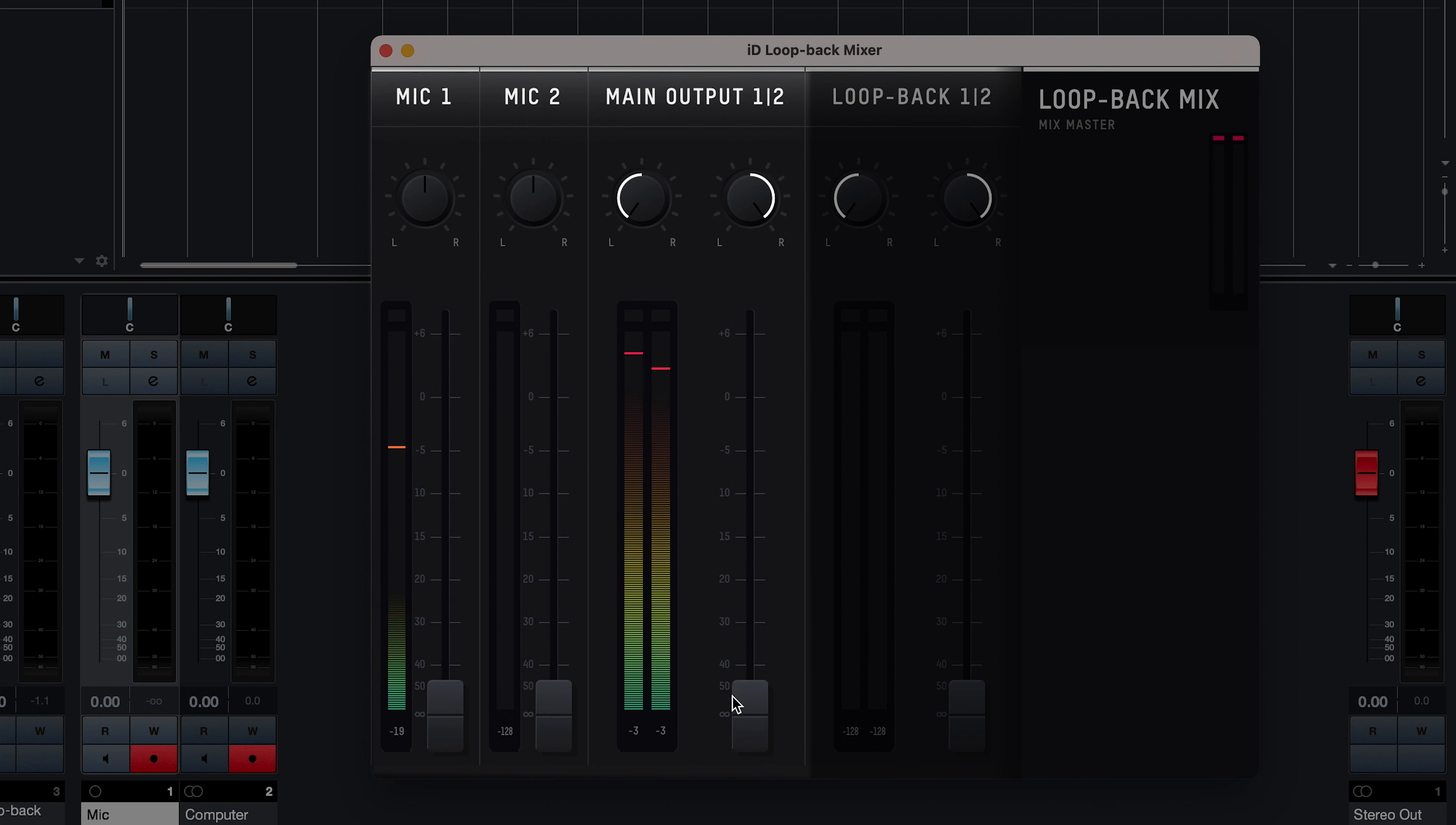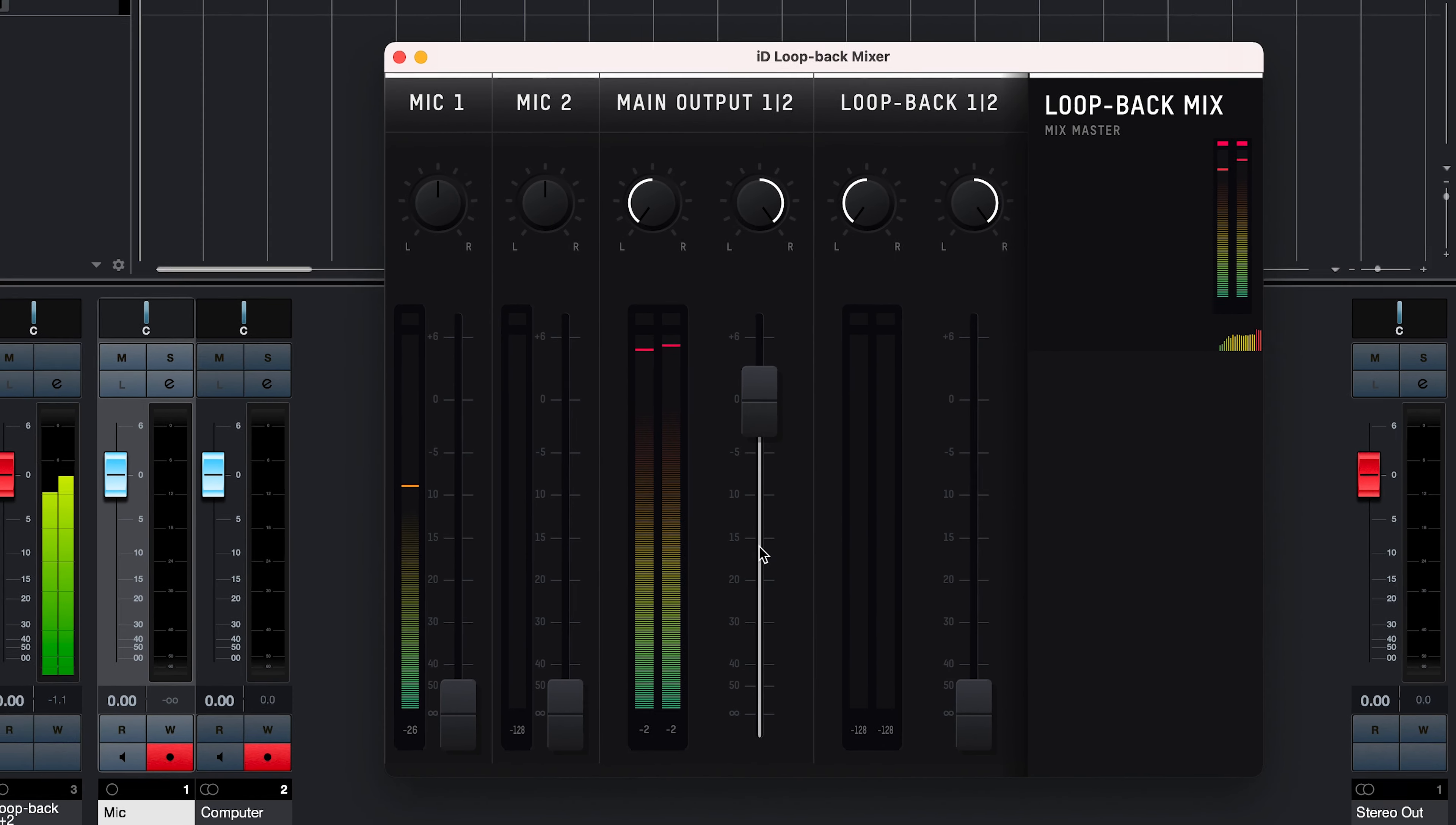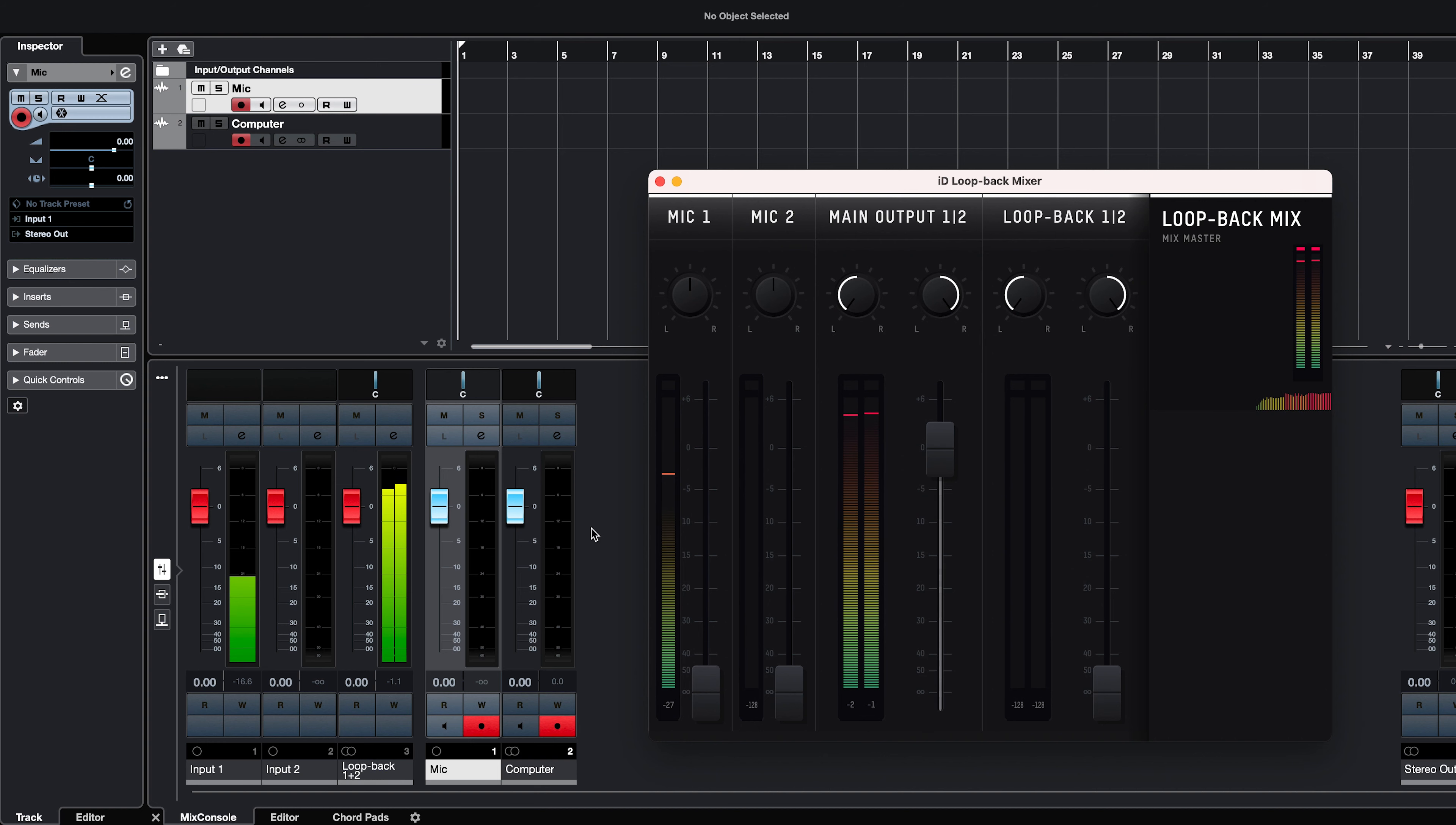You can hold Alt or Option, and click on a fader to easily bring it up to zero. Now you can see that we have signal in the computer audio channel in Cubase, and we can go ahead and record it alongside our microphone.